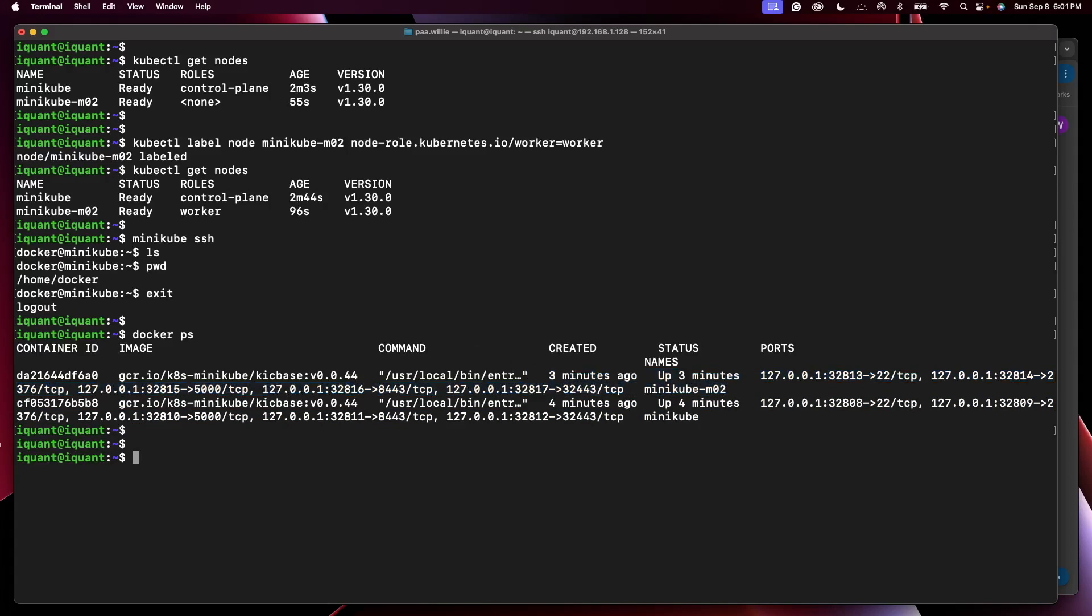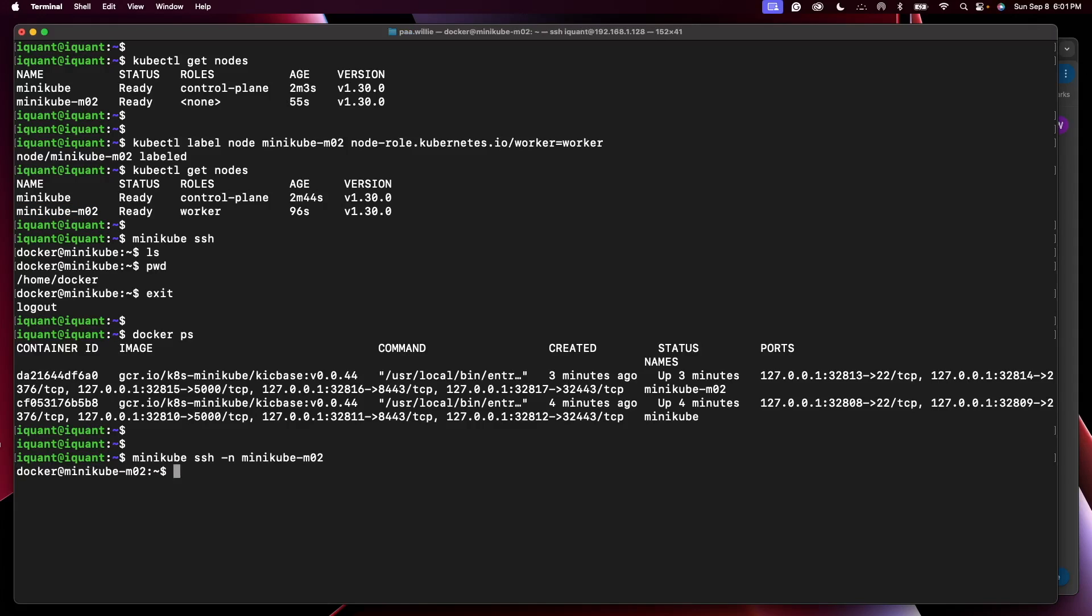Okay, so how will I connect to this worker plane? I'll use minikube ssh and I'll use a flag dash n to specify the name of the node like that, and press enter. That would easily log into the second node which is a worker node, and you can run commands in there. You can use exit or logout to get out of the node.